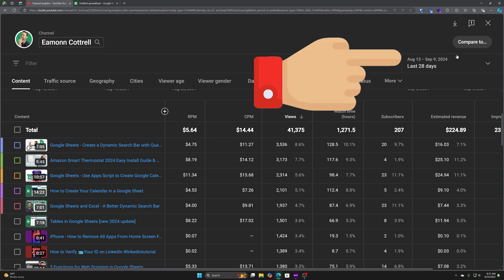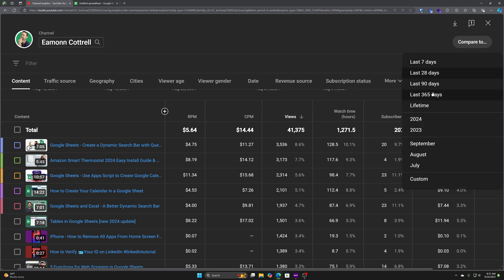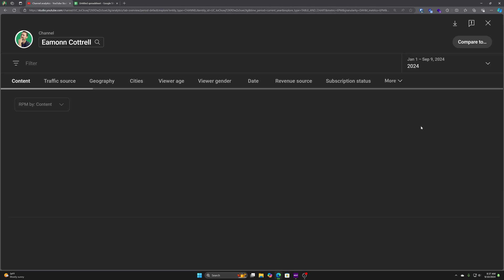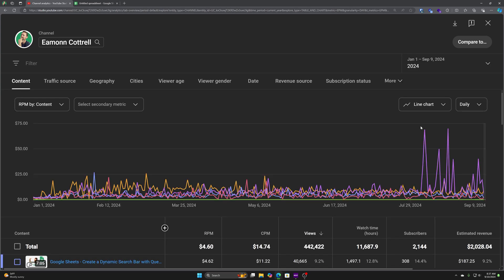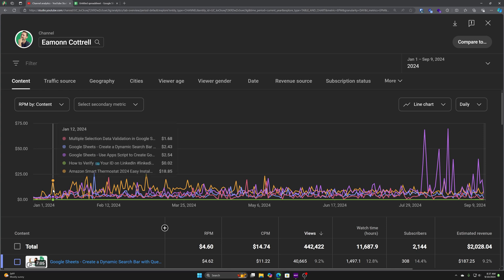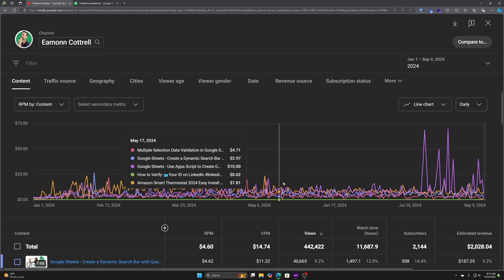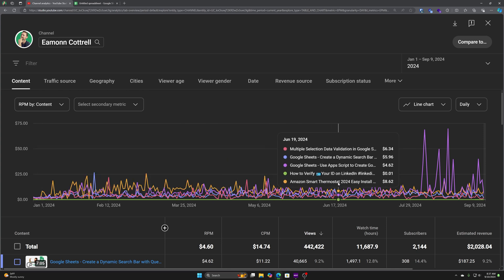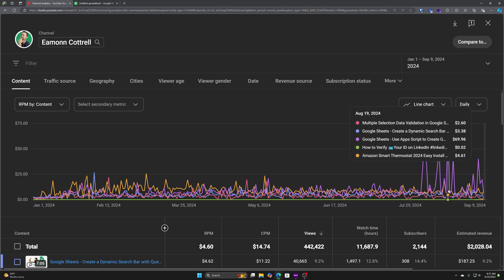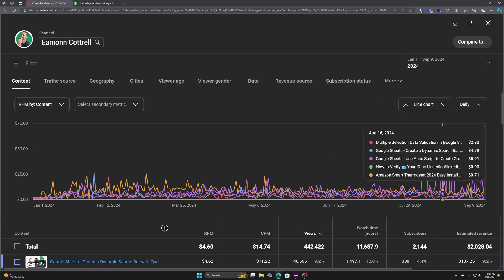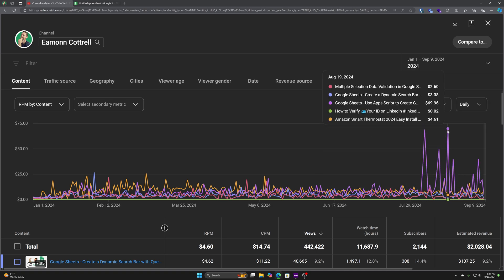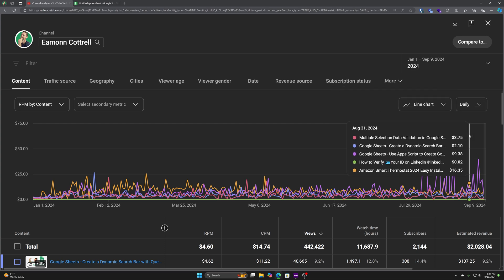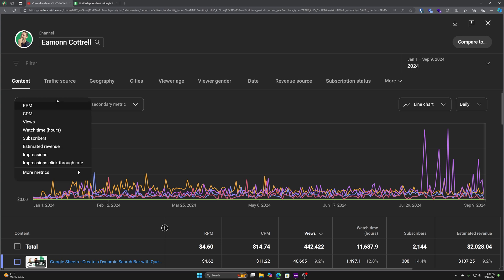This is also defaulting to the last 28 days. Let's actually do 2024. Let's just look at this year to date. So right there, my graph changes. It shows you real-time data day by day. What happened on each day of the year so far, where these spikes are coming from. If you hover over here, you can see that purple spike came from Google sheets, use Apps Script to generate, whatever that was.